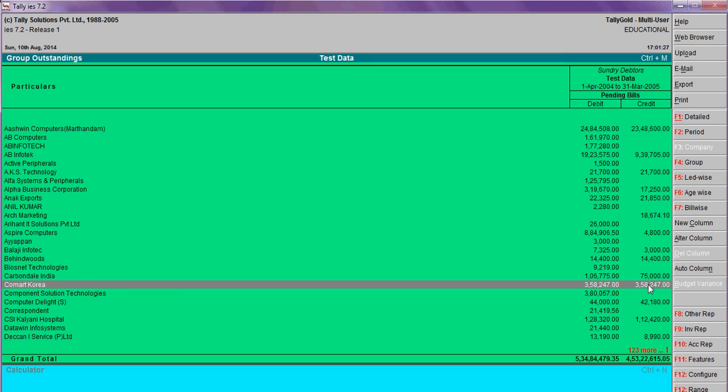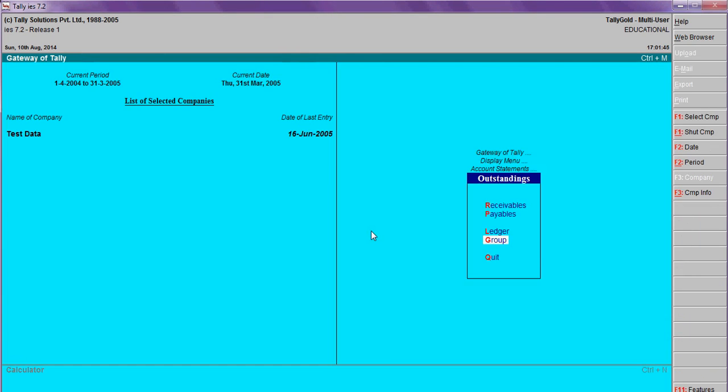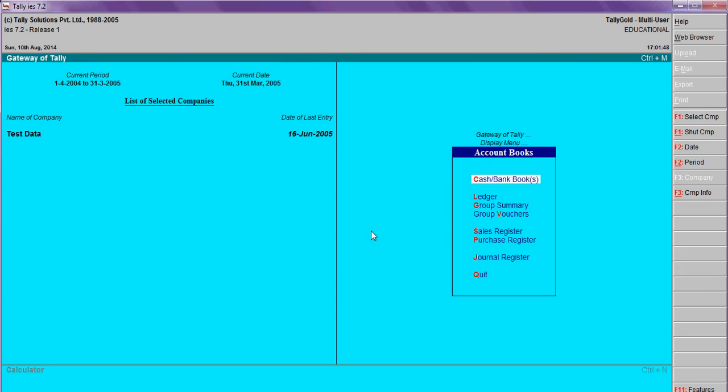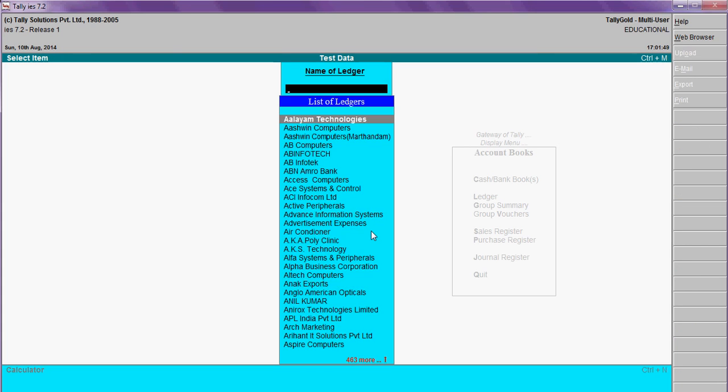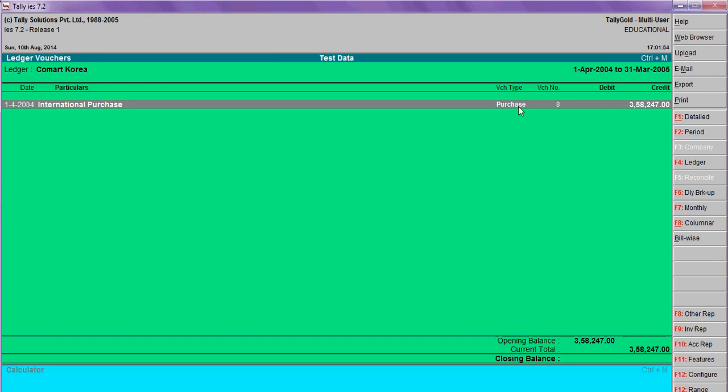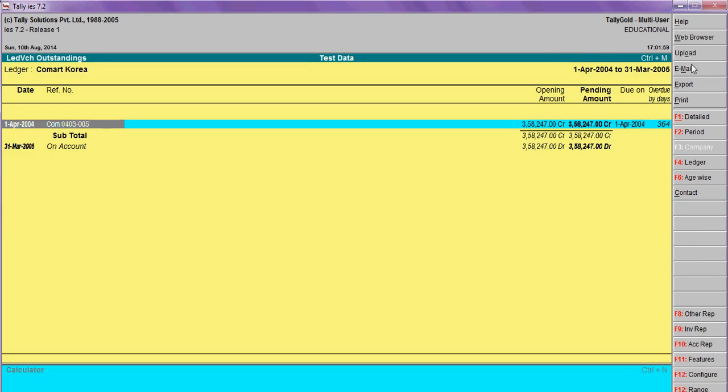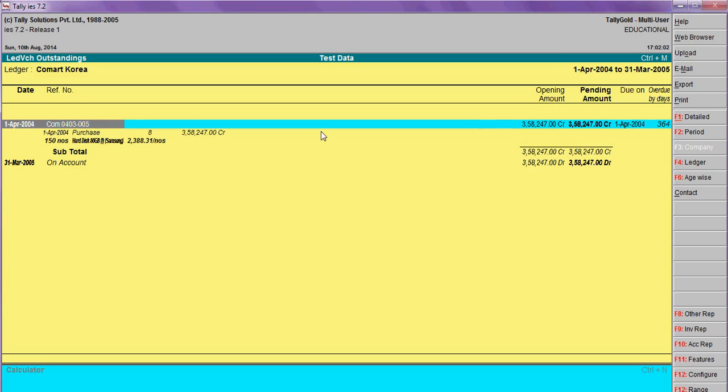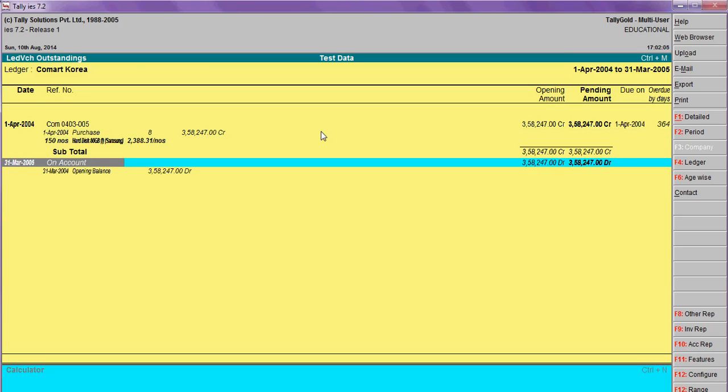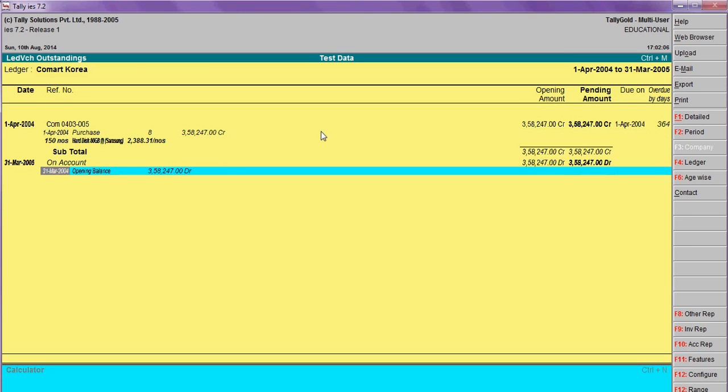For example, I am going to this ledger, Comfort Korea. When you view the report for Comfort Korea, there will be nil balance. Go to display account books ledger, Comfort Korea - see, nil balance. Go to bill-wise details here. This is the purchase invoice on account. This is the payment. This payment is not adjusted.